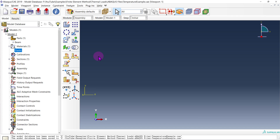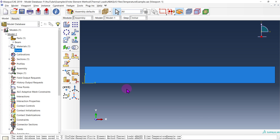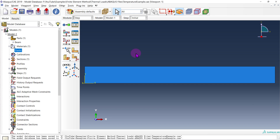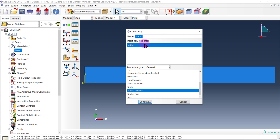From there we're good to go with our property and we can go into the assembly tab. This is going to be the easiest one. For this particular beam all we're doing is importing it, and since we only have the one part our assembly tab is actually done. From there we're going to go into the step tab. You might think we need a different step since we're dealing with a thermal analysis, but if we're just applying temperature loads we can actually keep it as static general, which makes our lives a lot easier.